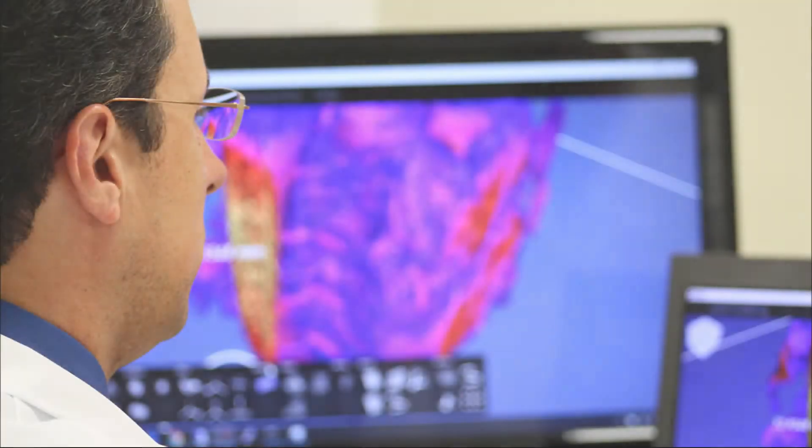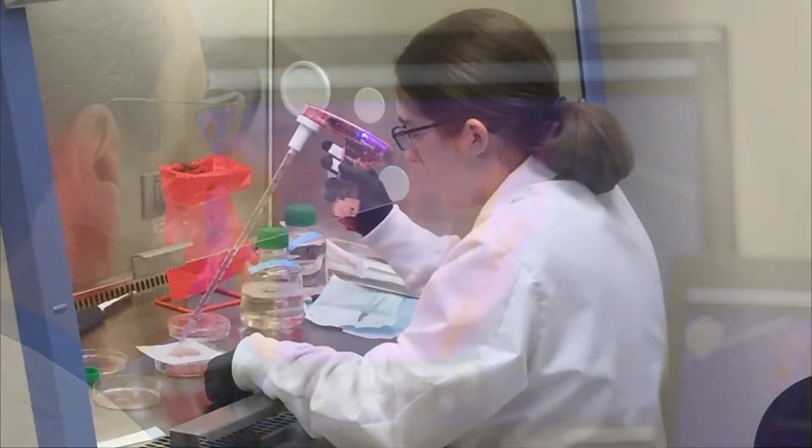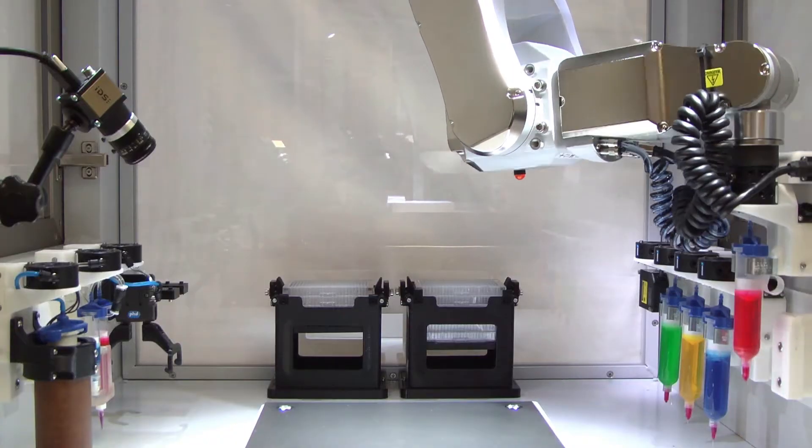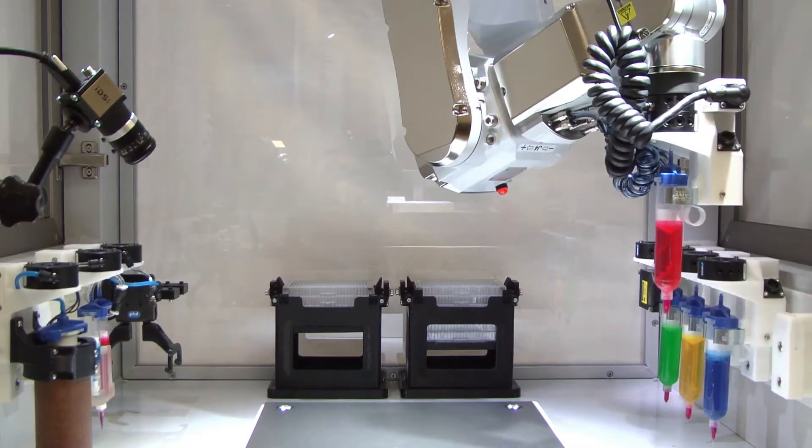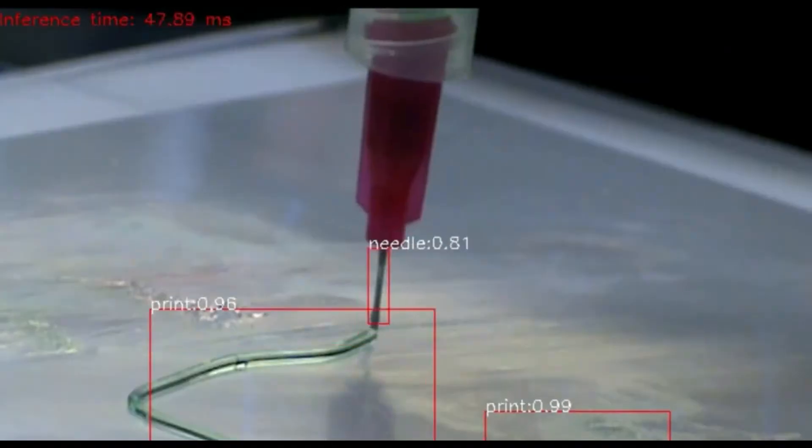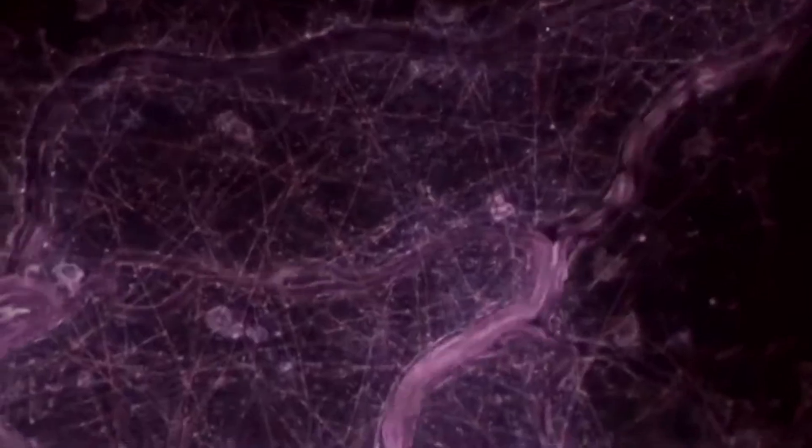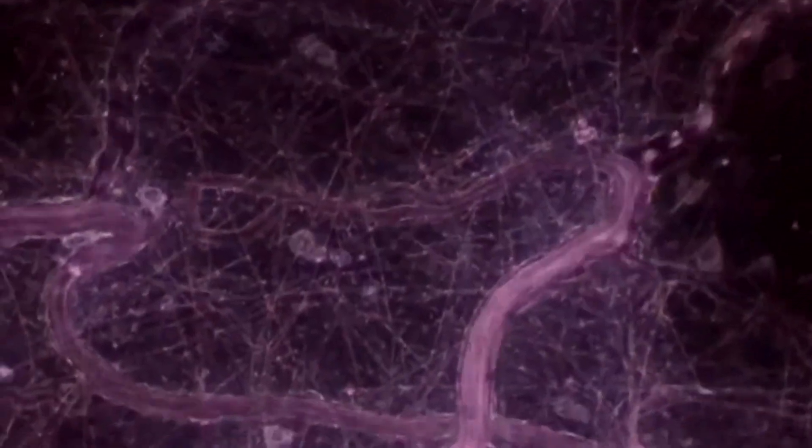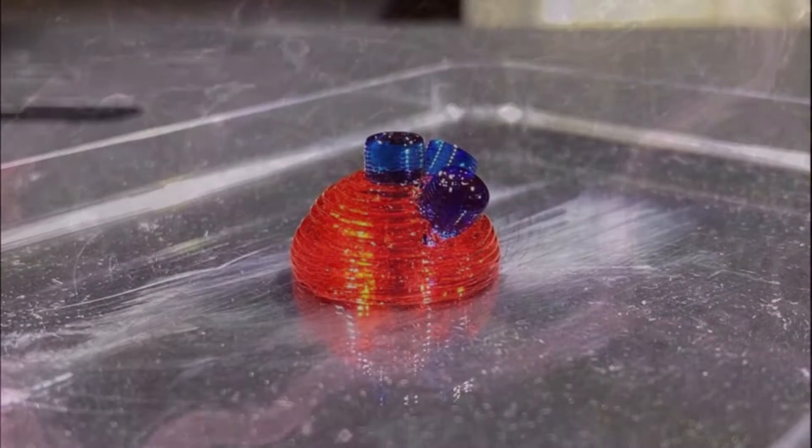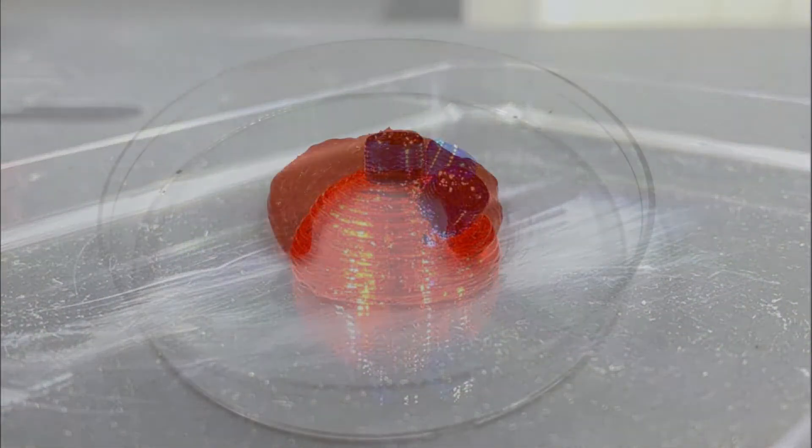The team of professionals at Advanced Solutions Life Sciences are utilizing the newest technologies in robotics, vision systems, artificial intelligence, and vascular biology to enable clients to easily and repeatably build personalized 3D human tissue models.